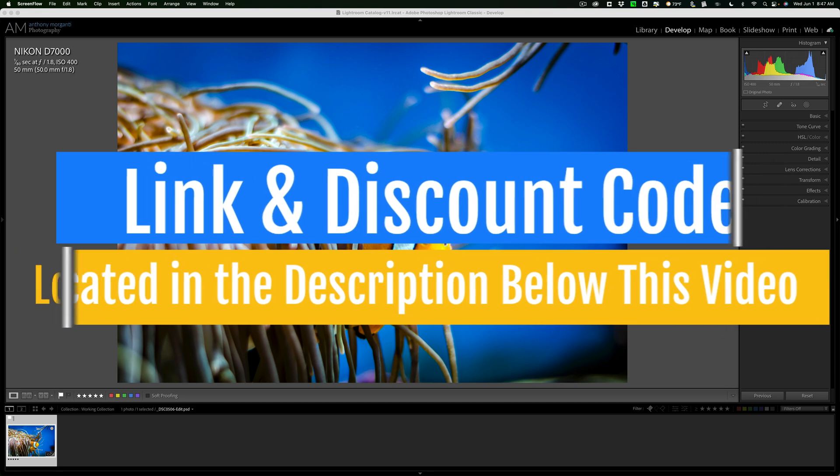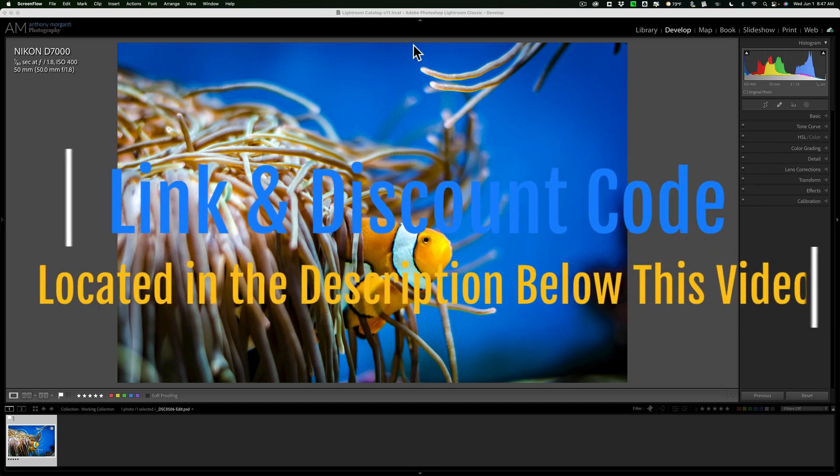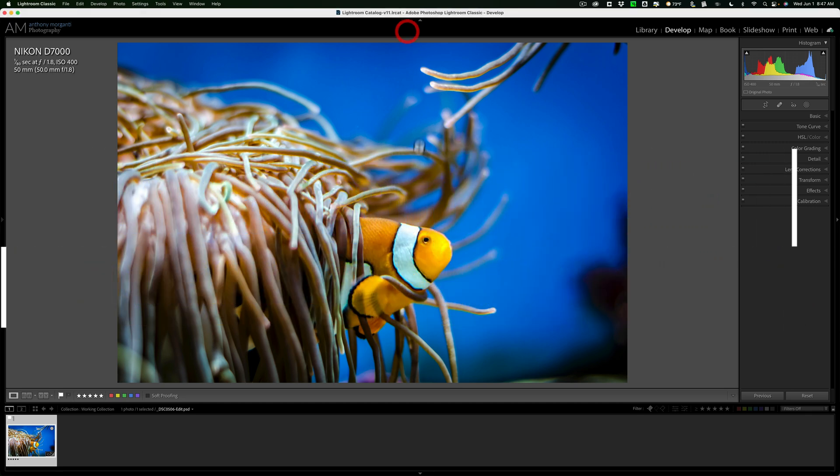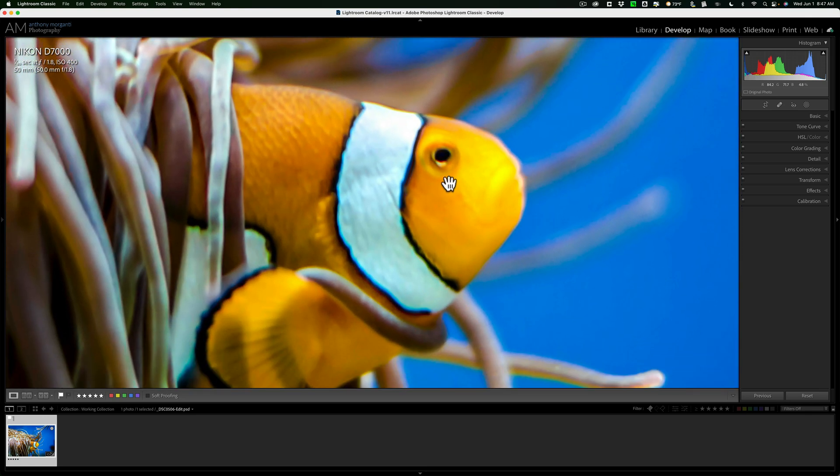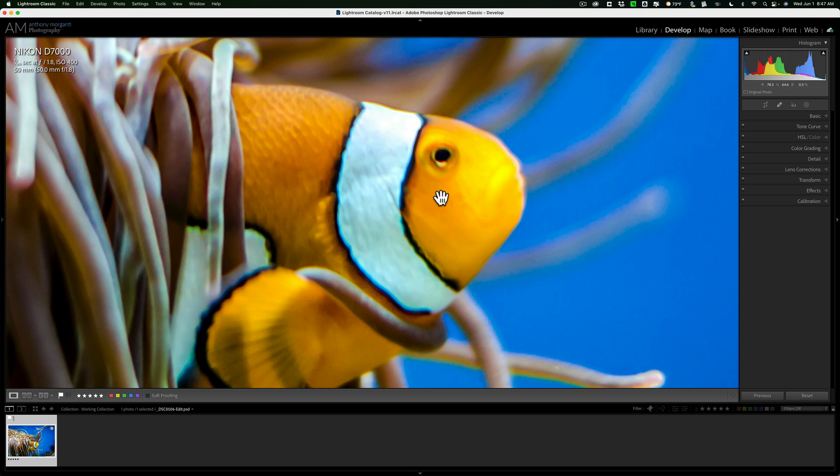For example, I have this image of this clownfish, and I shot through glass at the Niagara Falls Aquarium. If I zoom in, you can see that it's pretty soft. I was shooting through the aquarium glass. Of course, it was full of water, so it's kind of soft.